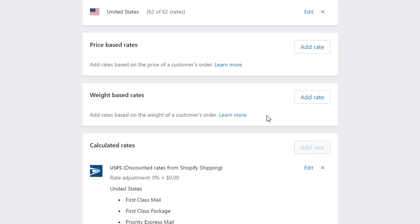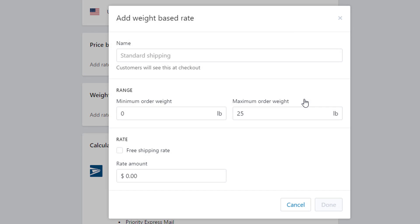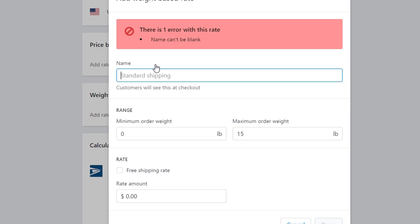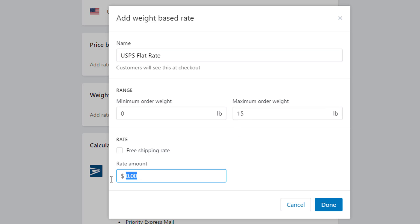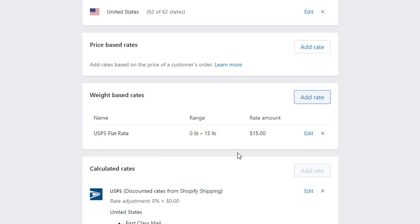A great way to utilize weight-based rates is in conjunction with USPS flat rate boxes. If the weight of your products is fairly consistent and you know how much weight you can fit into different flat rate boxes, it's a great way to offer a lower cost to your customers. For example, if you know you can fit up to 15 pounds in a medium flat rate box and that box always costs $15, you can offer that as a rate called something like Post Office Flat Rate — and it may often be cheaper than a calculated or price-based rate.